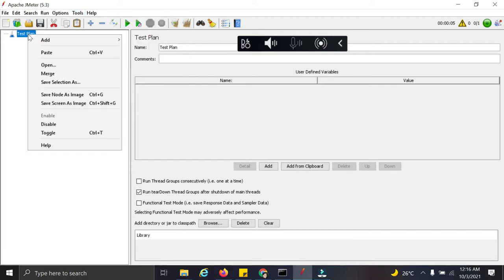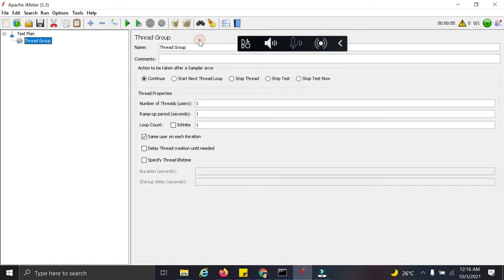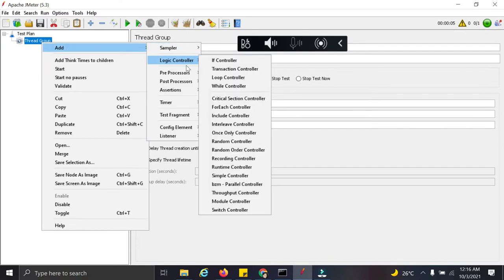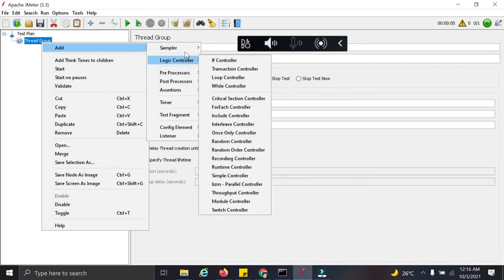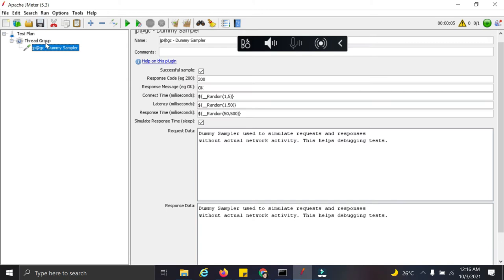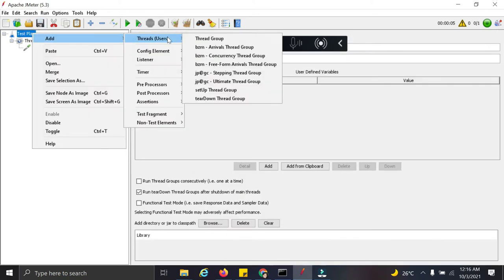So let us start by adding a thread group. Let us add a simple dummy sampler. Then add a listener.